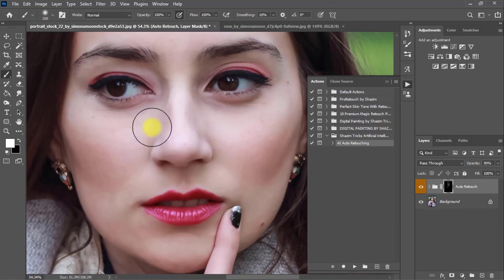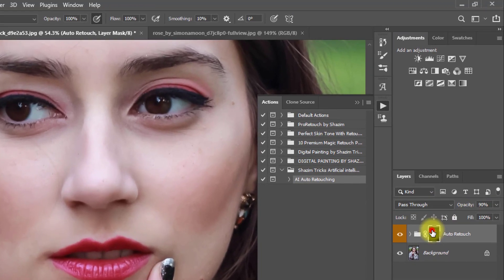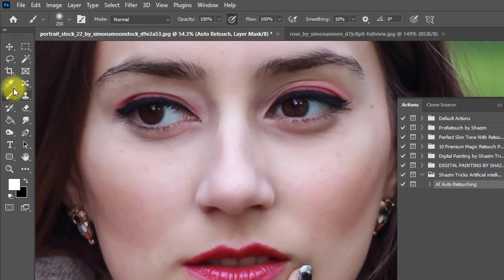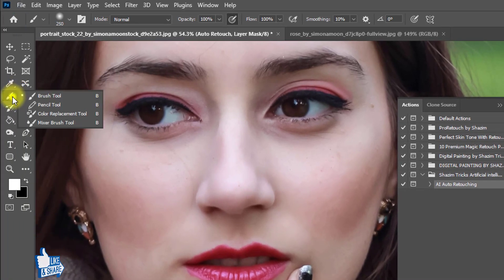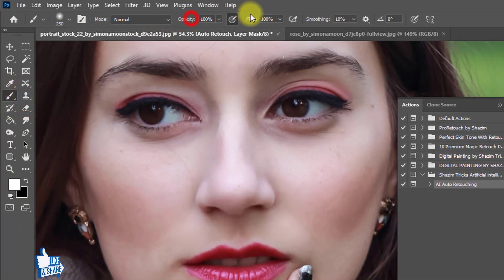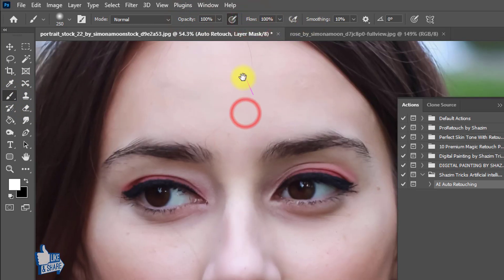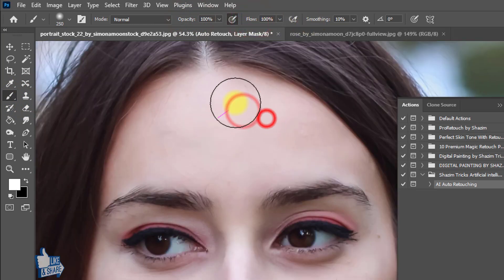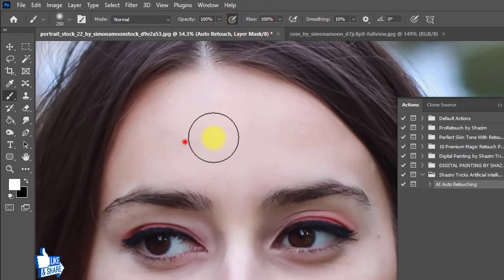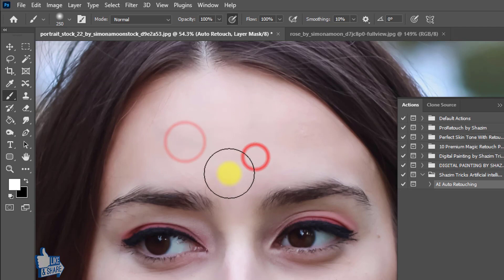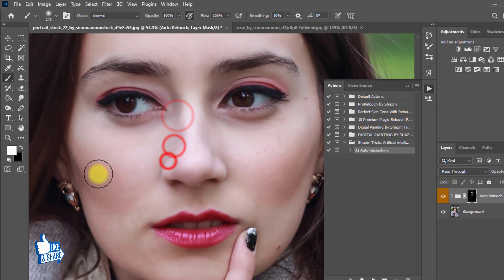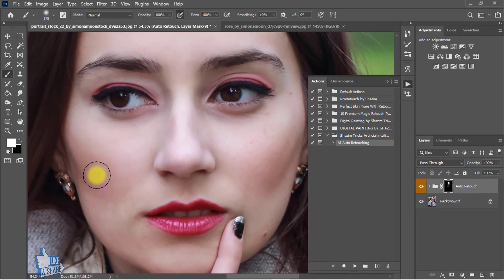If you want more retouching, increase the opacity to 100 percent, select the Brush tool, set opacity and flow to 100 percent, and drag on your skin area to manually retouch wherever you want more detail.